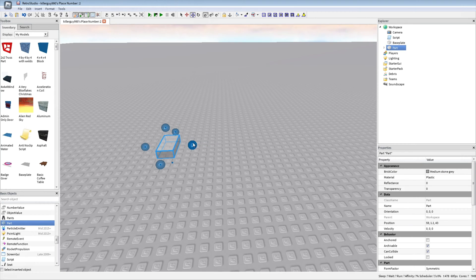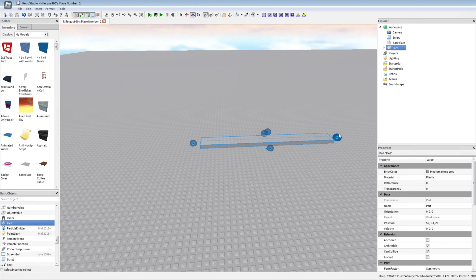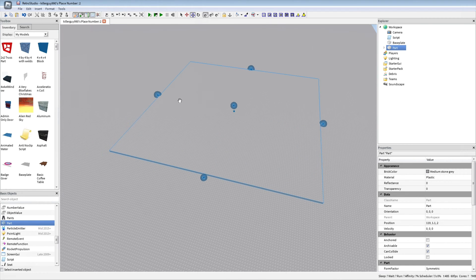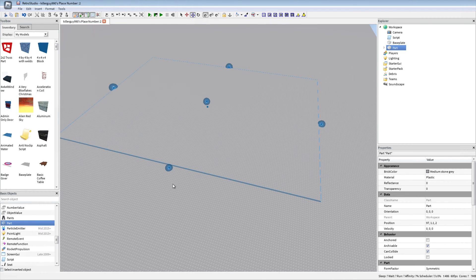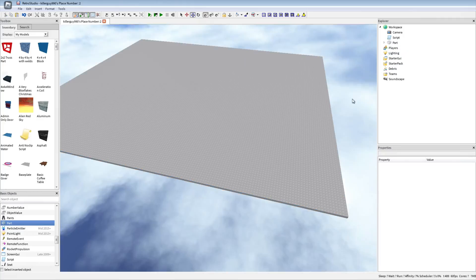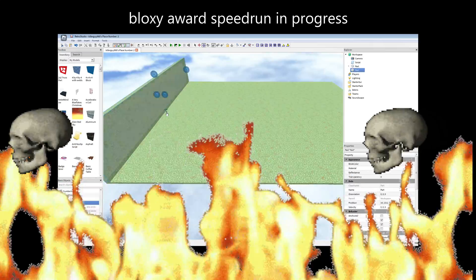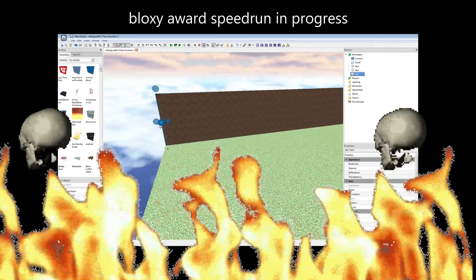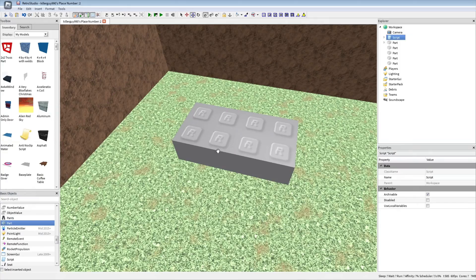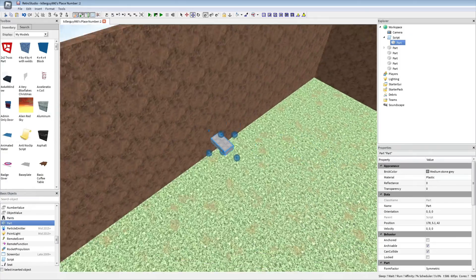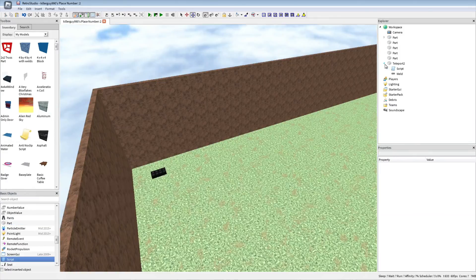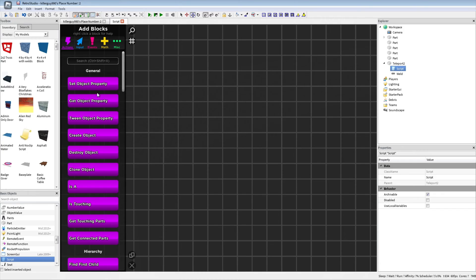I'm glad to see this isn't as sadistic as the scripting. Okay, this is gonna be the base of our very creative map. No more base plate, and let's get to building. Okay, I wanna make some teleport parts, like this.